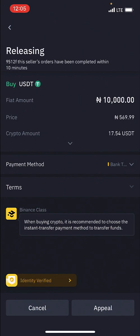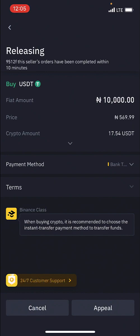We're simply going to wait a few minutes. Once the seller gets the notification that the money has been transferred to them, they are going to release the USDT to us — which is 17.54 USDT. So let's just wait a few minutes and we'll get the confirmation that the 17.54 USDT has been released to us.